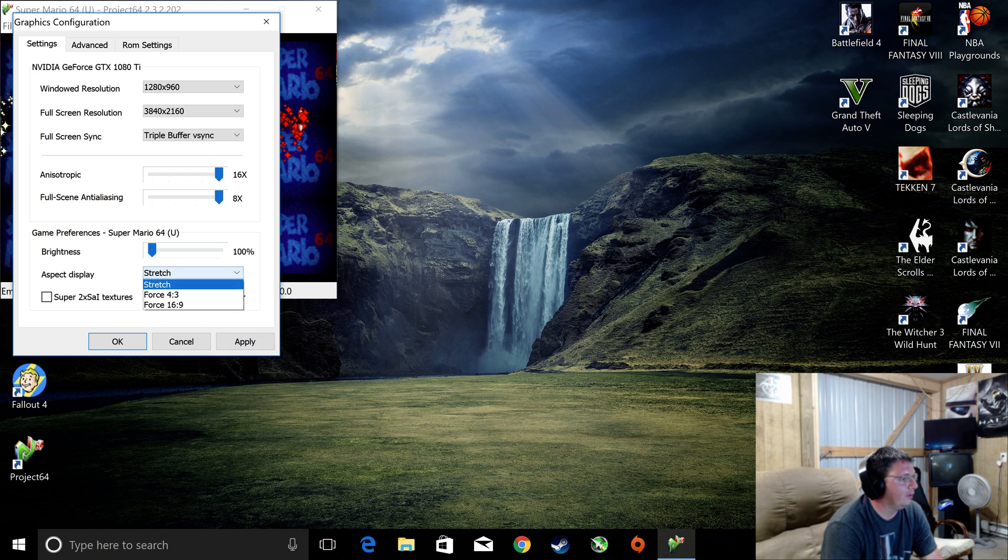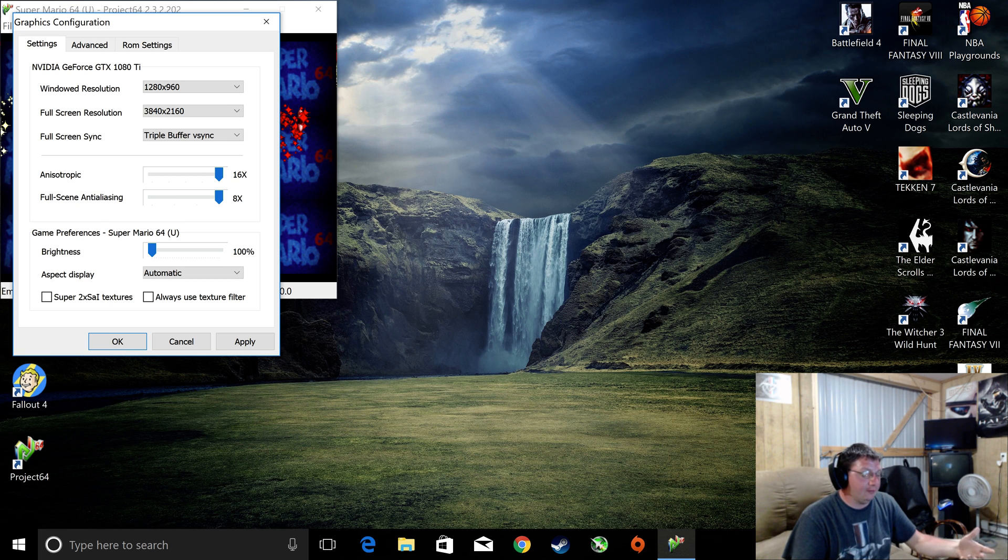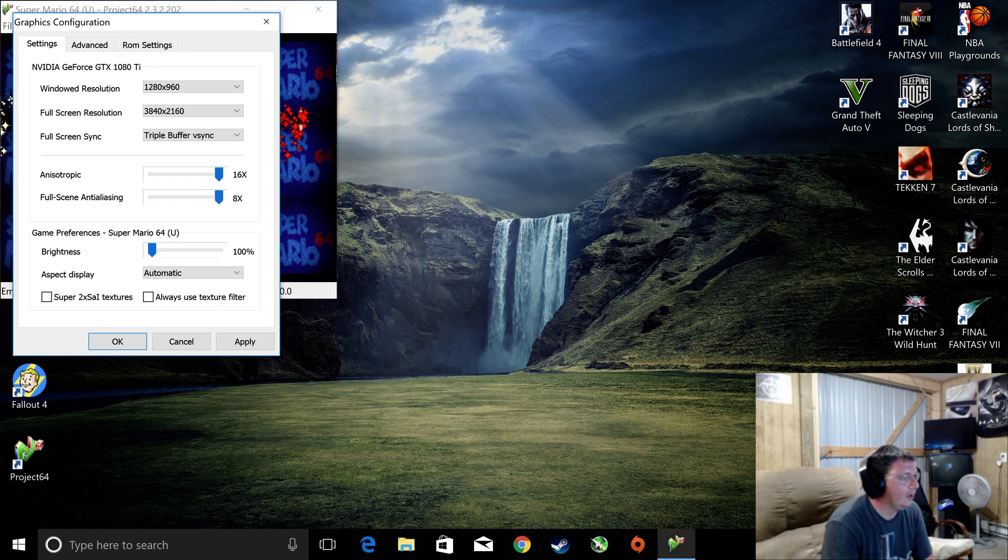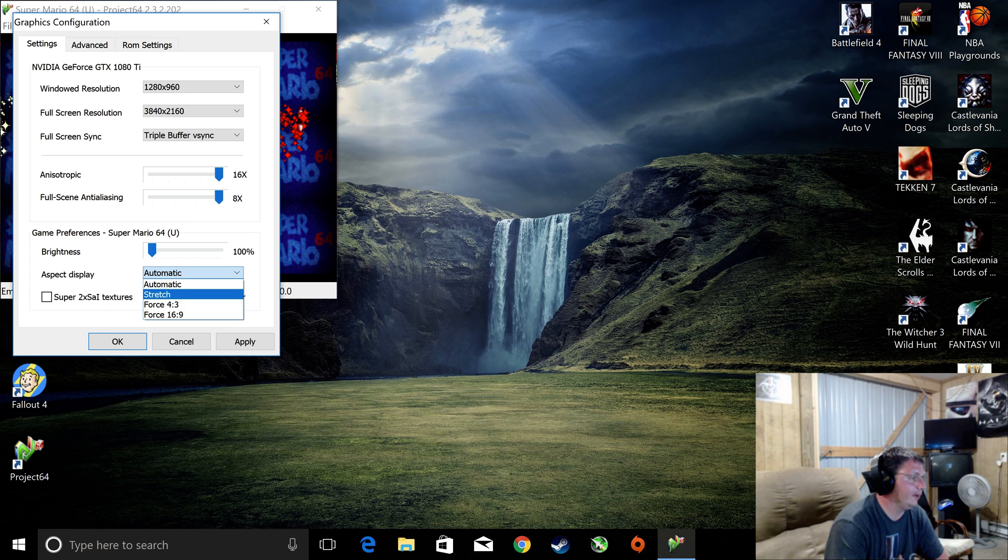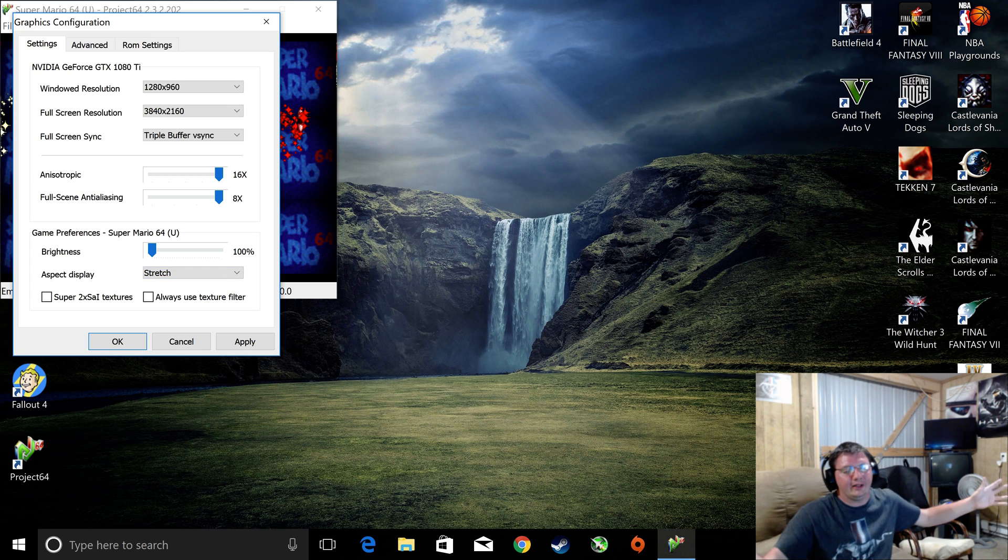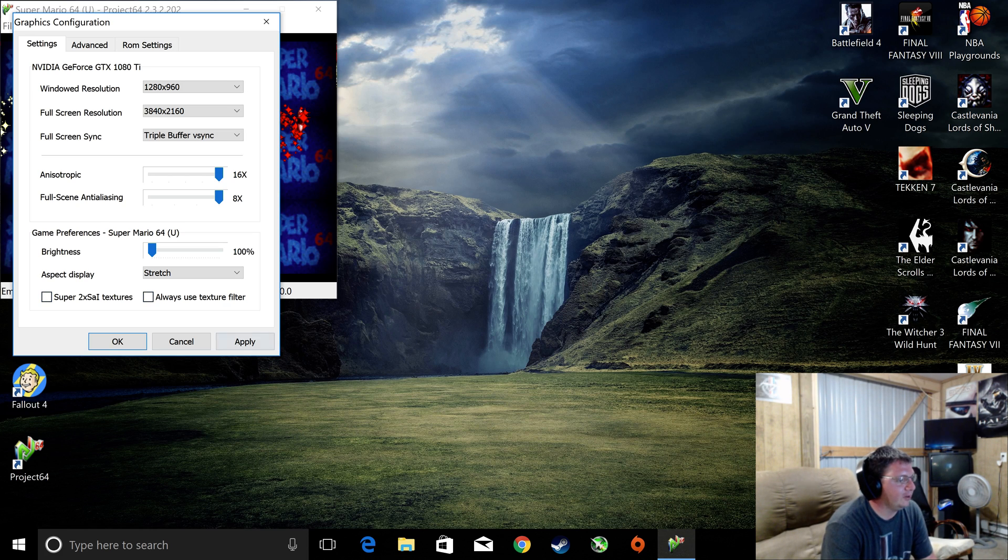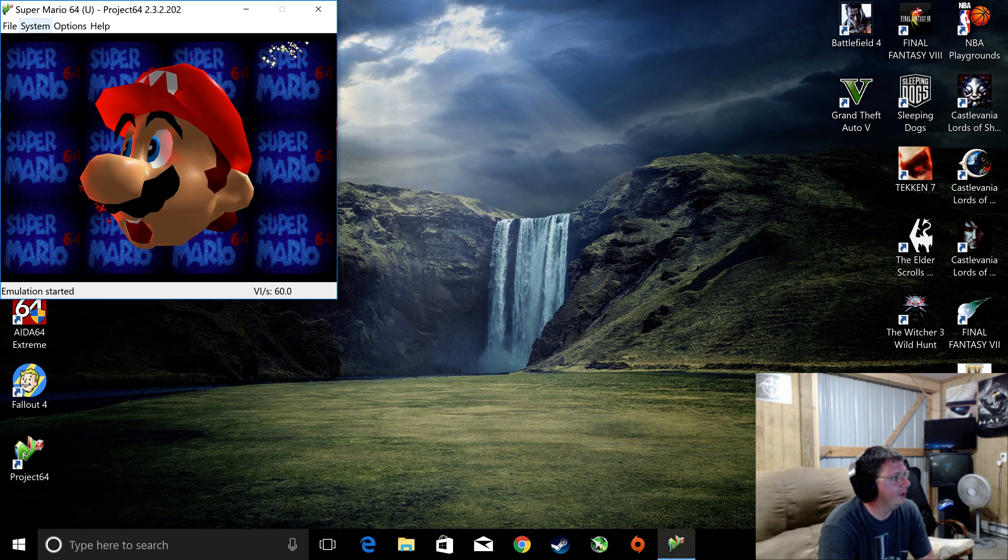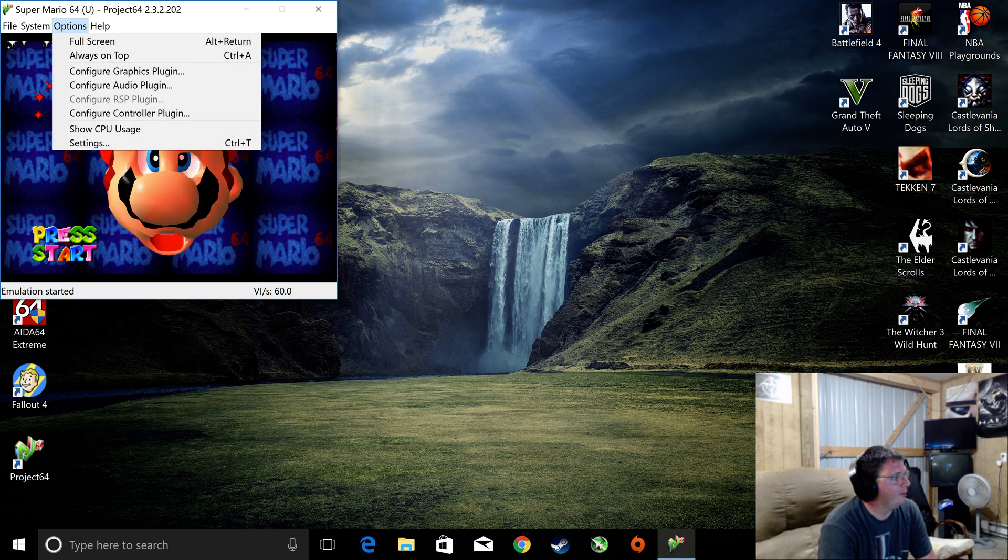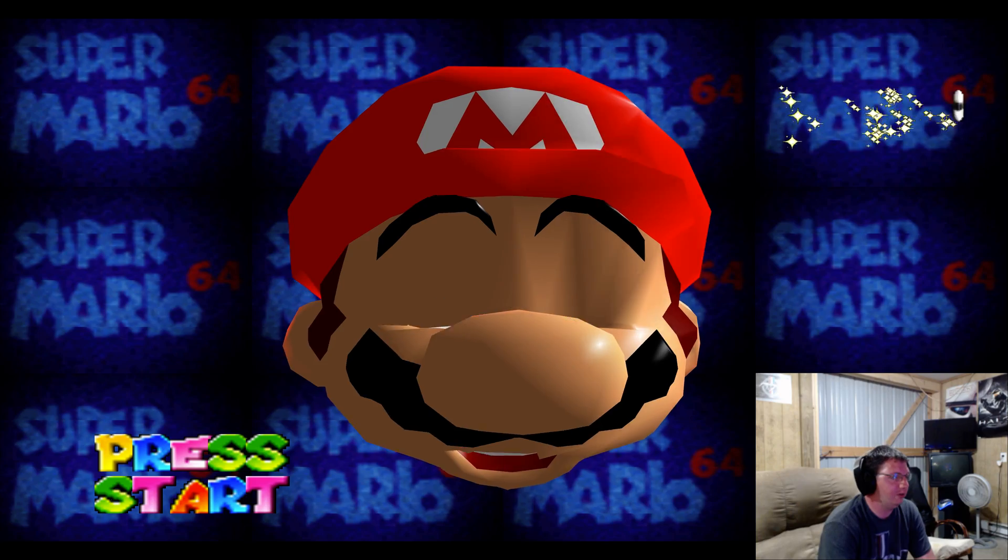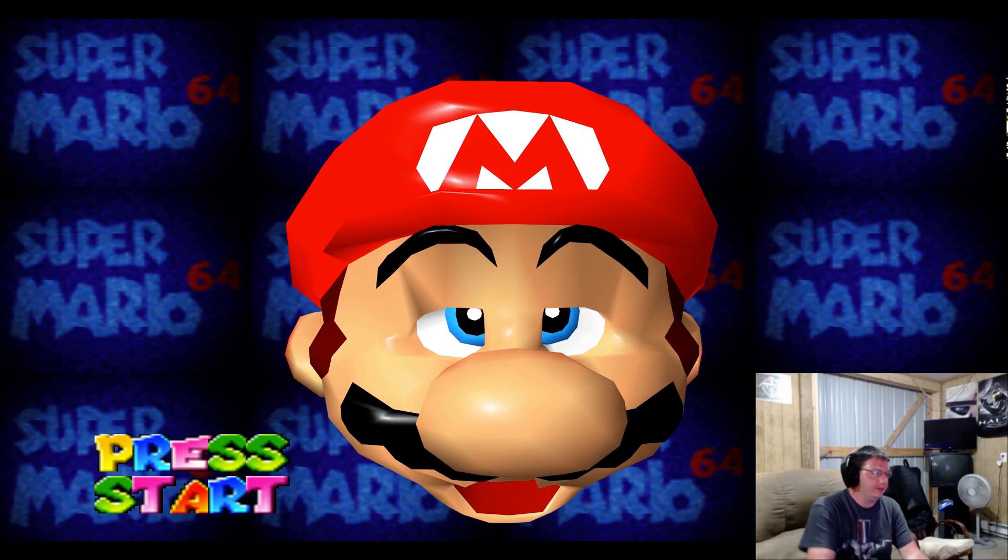You can do Automatic, which will put it in the aspect ratio of what the game natively was done. You'll have the black bars on your side if you're doing 4K. It looks beautiful. It looks amazing that way. But me personally, I like Stretch. I don't like the black bars. The little stretch and the little fat face don't bother me. So you can go ahead and mess with these two, depending on your build. But I currently don't mess with it. I just think it looks great the way it is. So hit Apply. Go to OK. Go back to Options. Go back to Full Screen. You should be stretched across the screen.